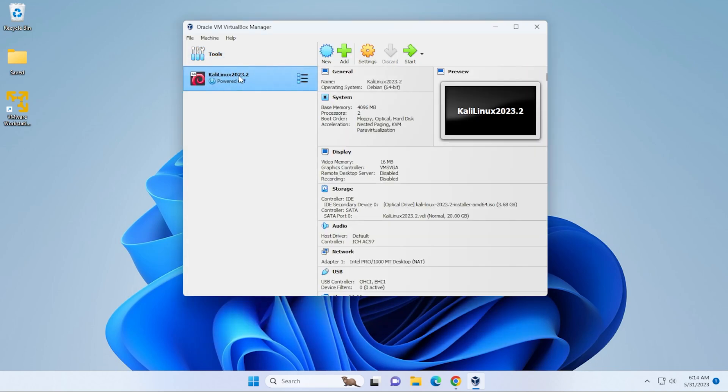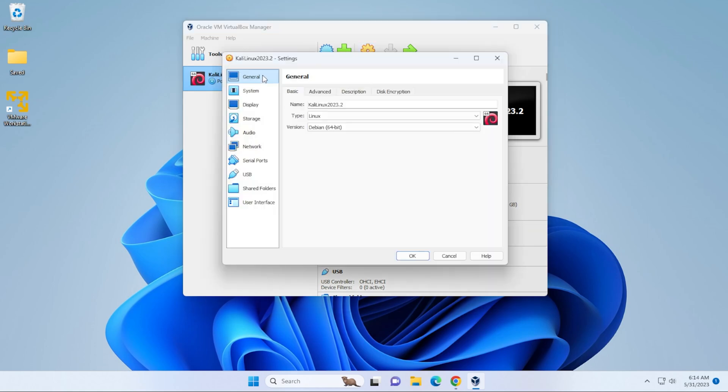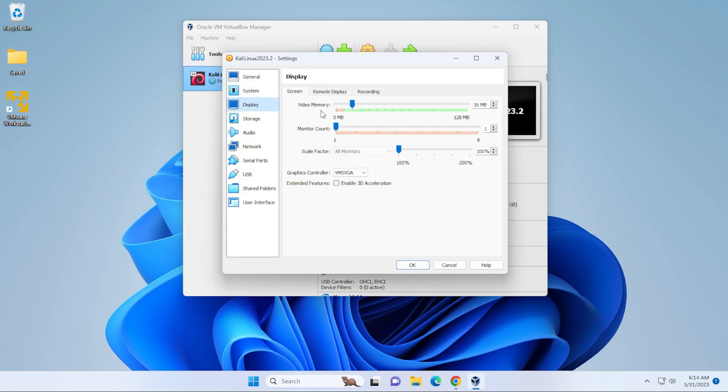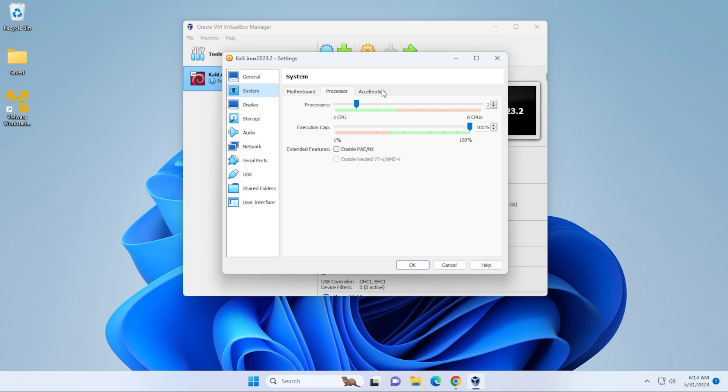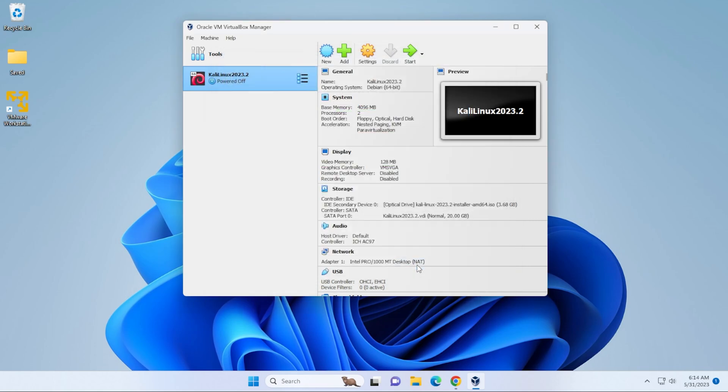Now we can select the virtual machine over here on the left hand side. And if you want to do any modifications to any of the system specs, you can click on the settings button. And then you can go through the settings and change anything specific like display. If you want to add more virtual memory, I can max that out to 128. I typically do that. And that's pretty much the only thing I modify. But again, you can increase the RAM or processor cores if you would like to. So I'll be leaving everything as is over here. I'm going to click on OK.